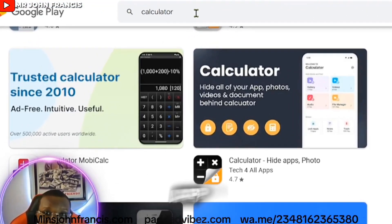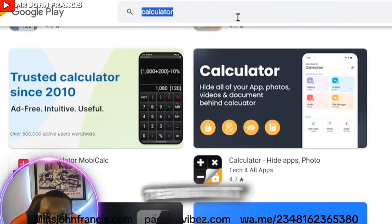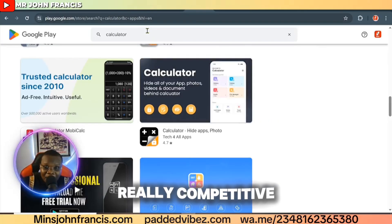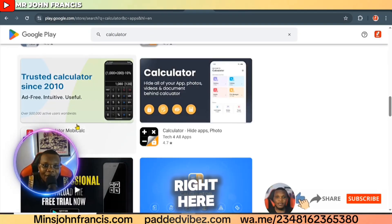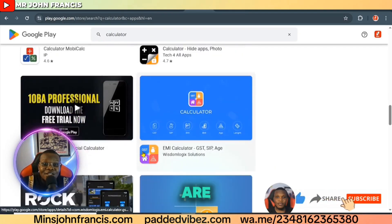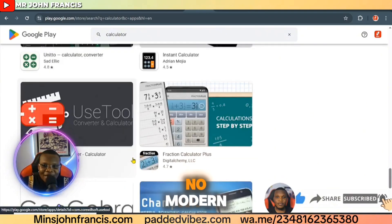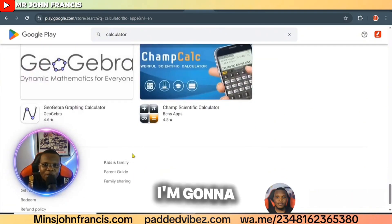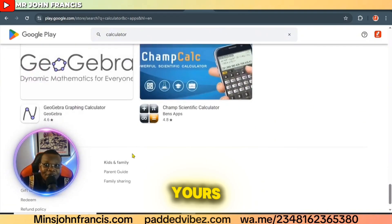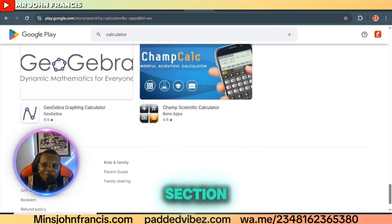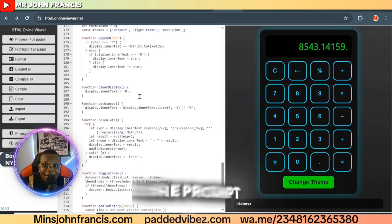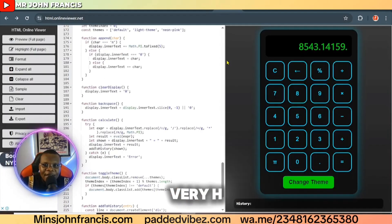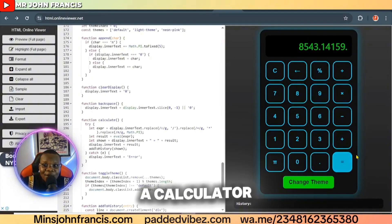This is one of the app ideas I've discovered that is trending at the moment — and it's not very competitive. You can utilize this strategy: scroll down to this section and you're going to see calculator applications right here. These are just normal calculators with no modern design. I'm going to show you how you can create yours and make it different. Here I've already written the code, and I'm going to show you the prompts I used. If you look at this HTML code, you can see it's also a calculator app.